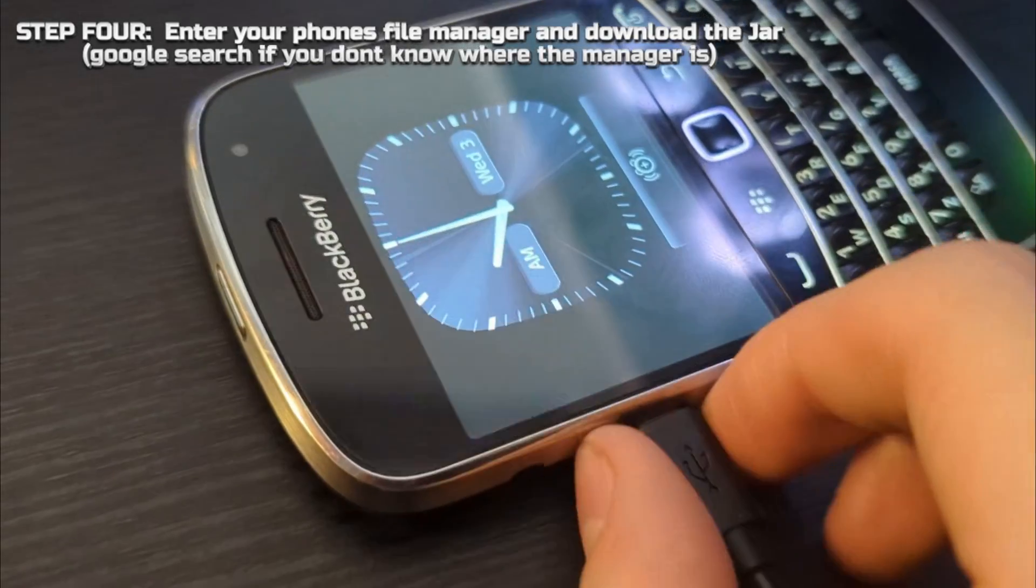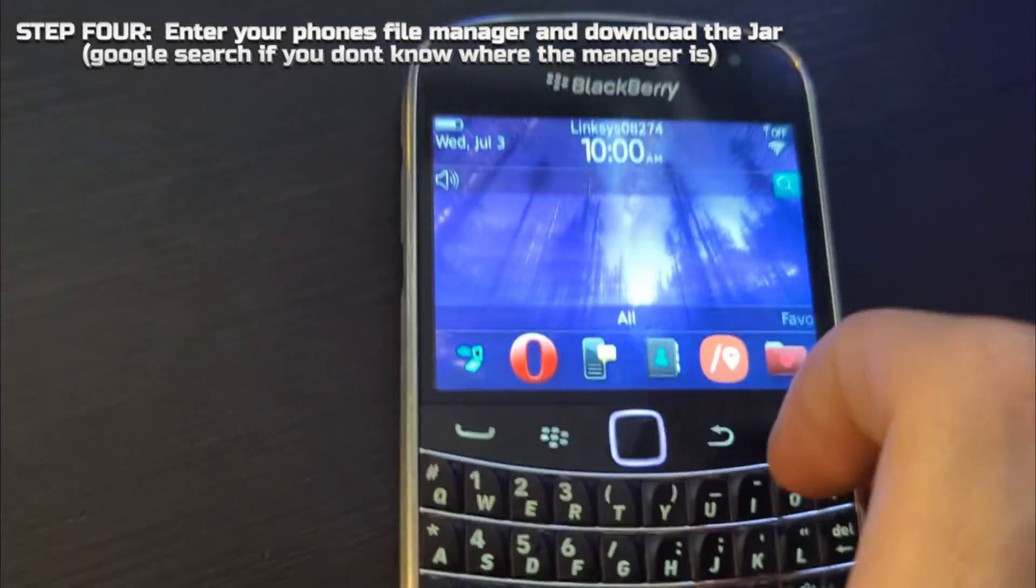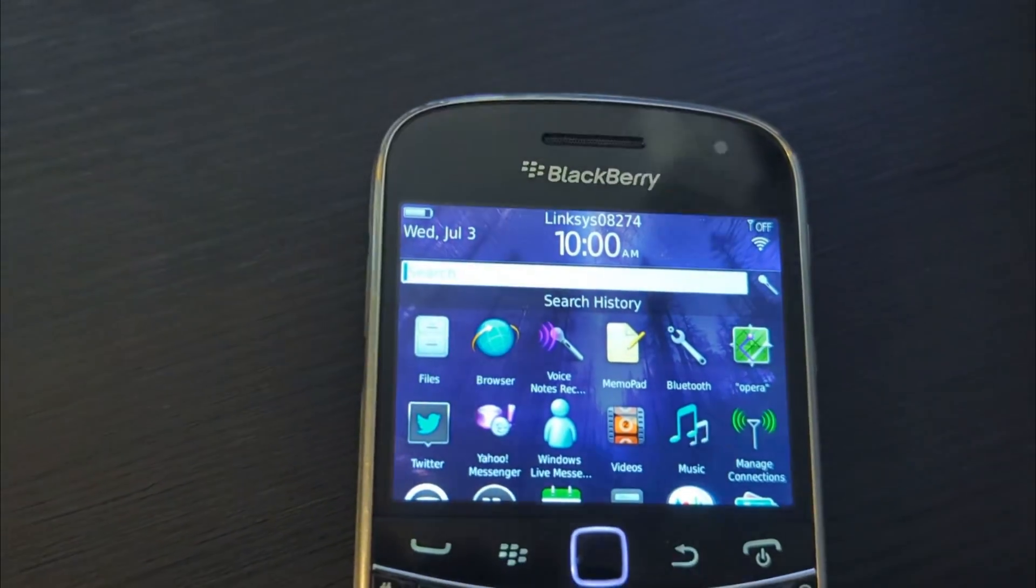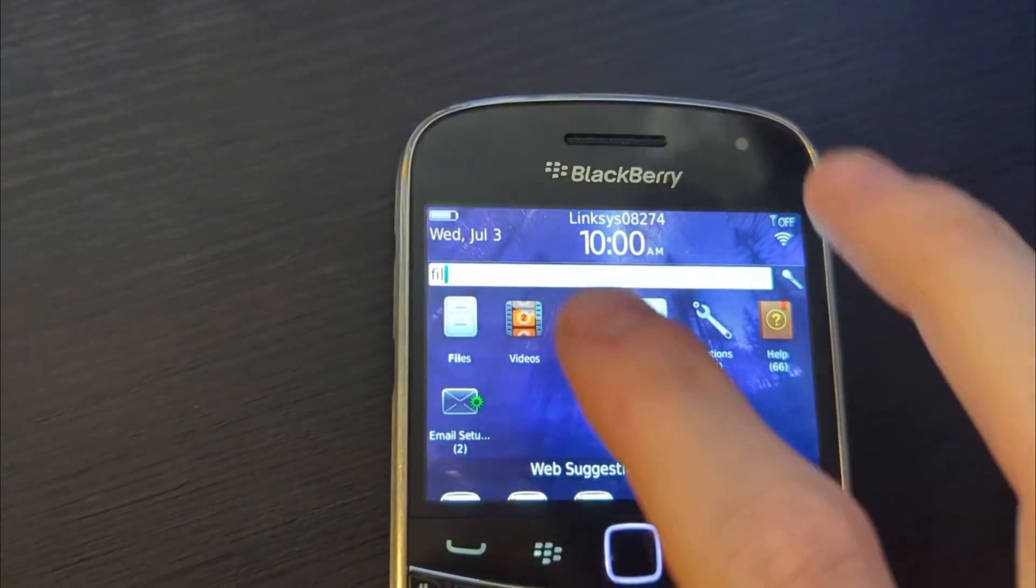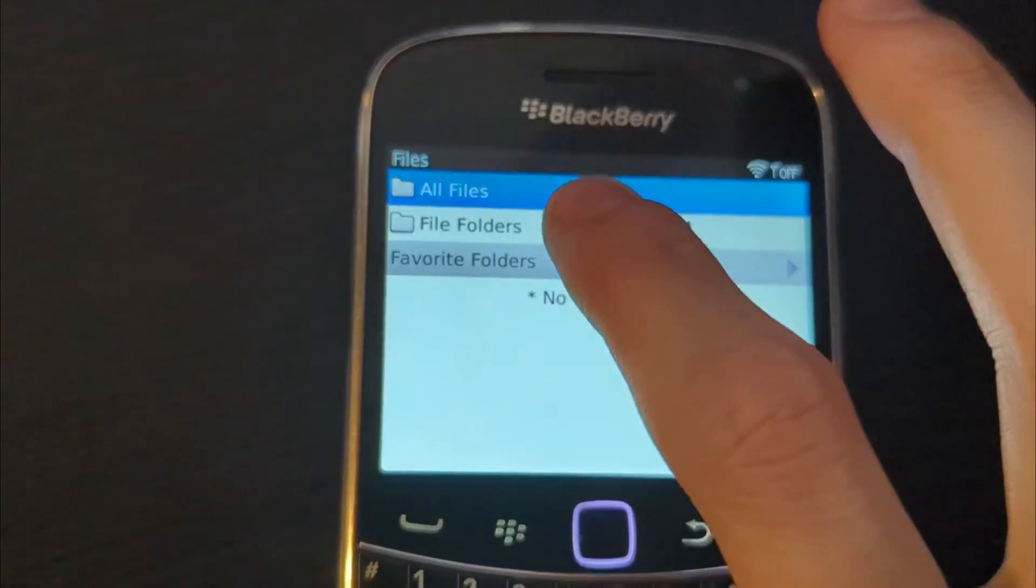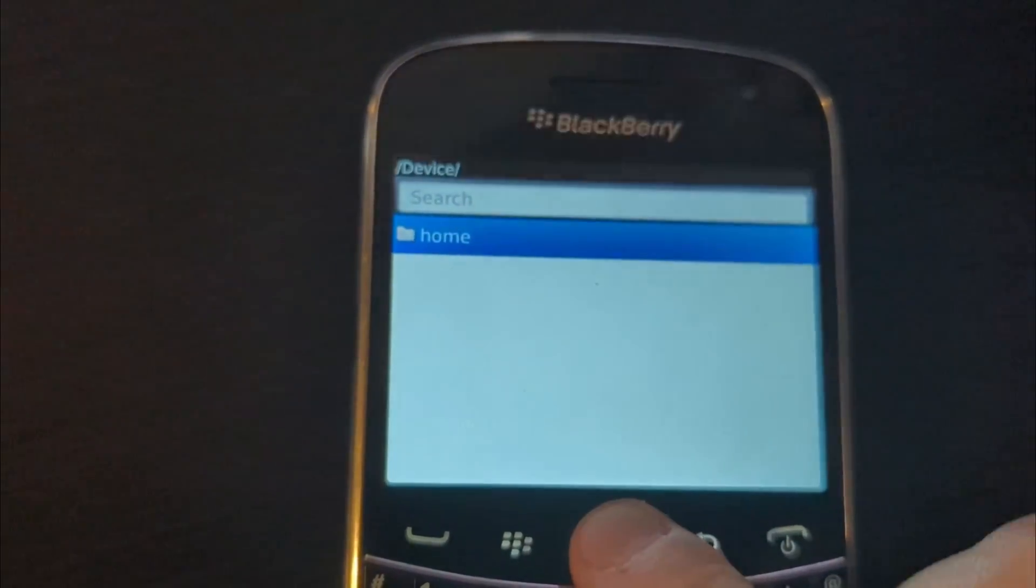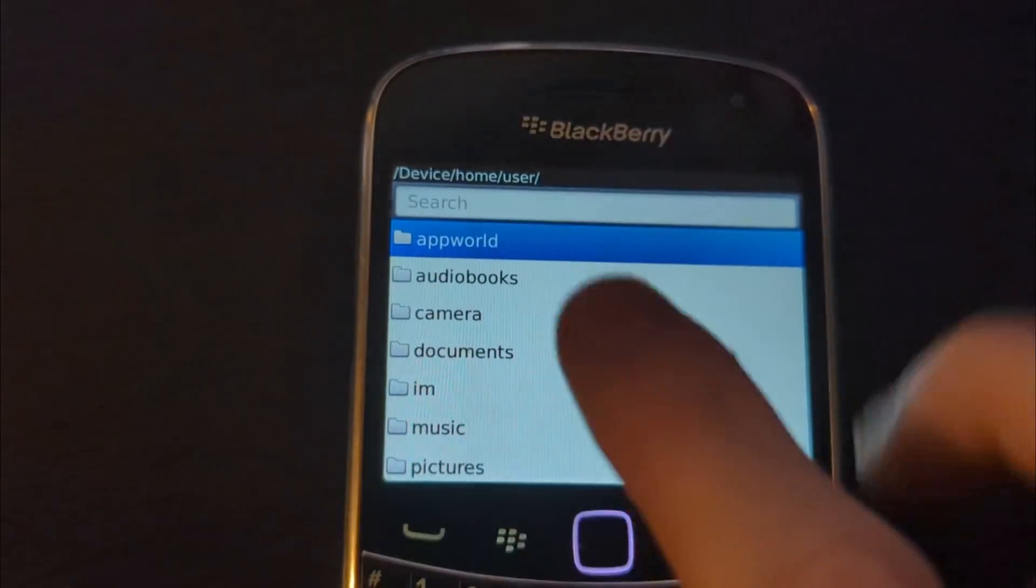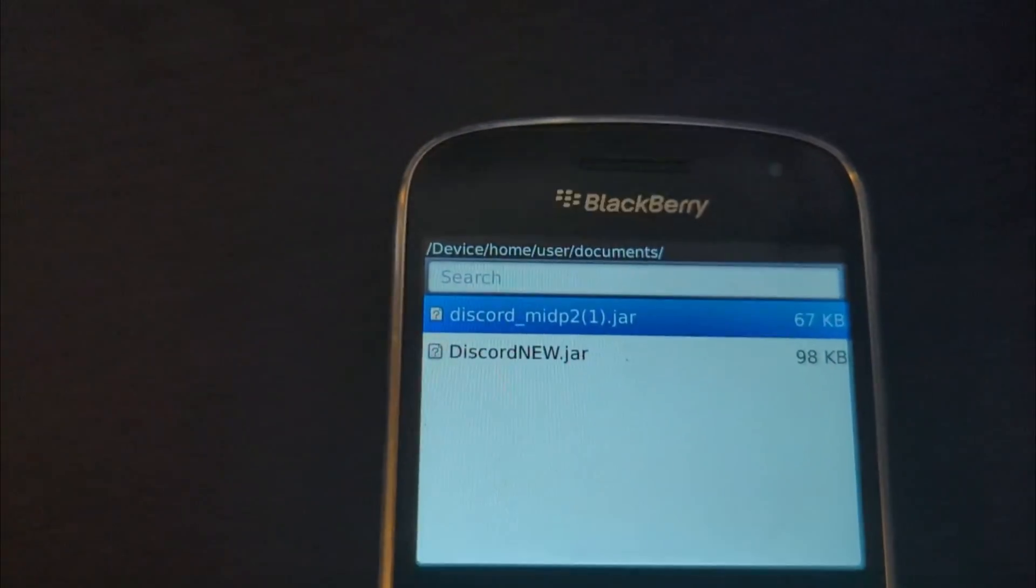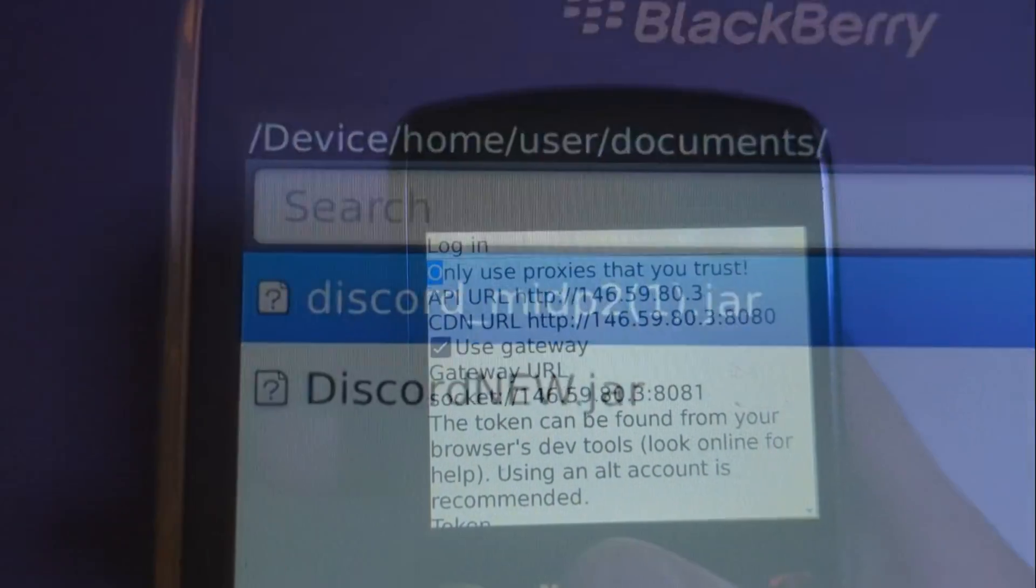Moving on to step four. For this part you simply have to navigate to your file manager on your device. Most Blackberries have this. Most phones overall have this. If you can't find it just Google search. Once you are in the file manager, simply navigate to wherever you put your jar file. In my case, as you remember, it was the documents. Simply click on the jar and it will be able to download from there.